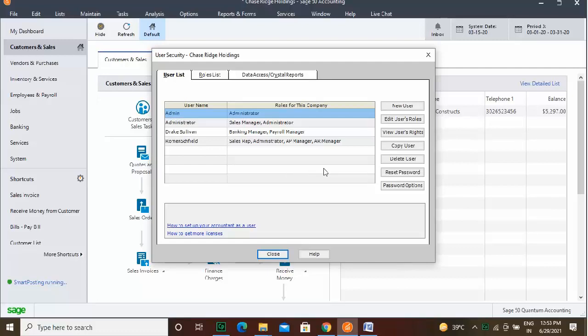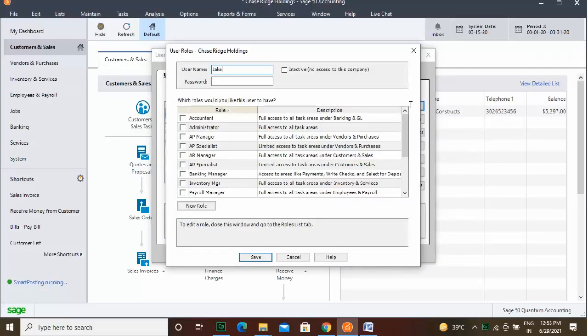To create the Administrator user, click the Save button. After creating the Administrator user, you are logged in as that user and can then create the other user accounts.